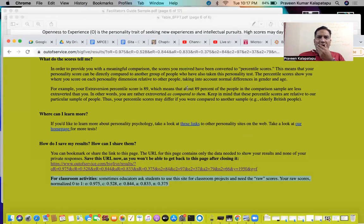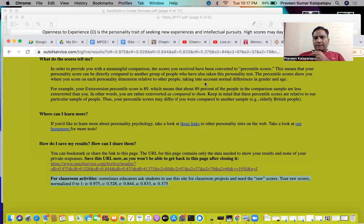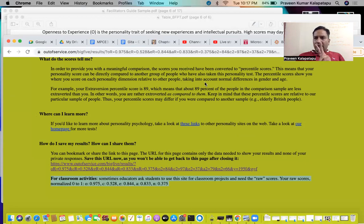Okay, so this is to actually explain how Big Five is going to be calculated. There are two ways to actually do the Big Five interpretation. One, there is an online test that can be taken.